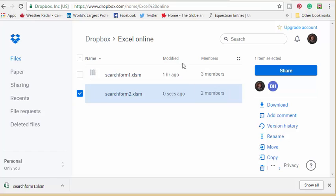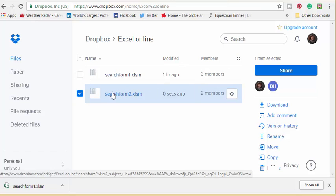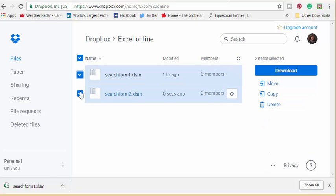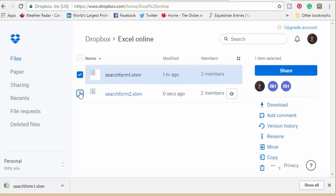So the search form two has the changes that you've made here. I would delete my search form one.